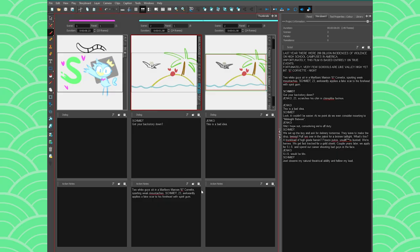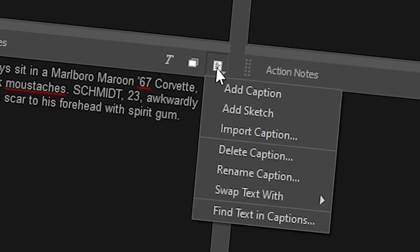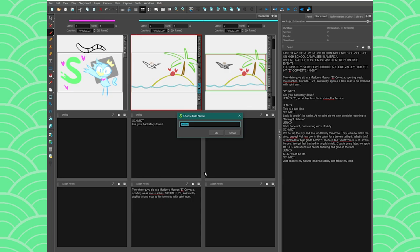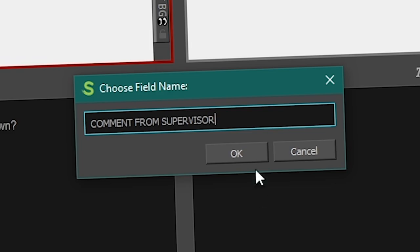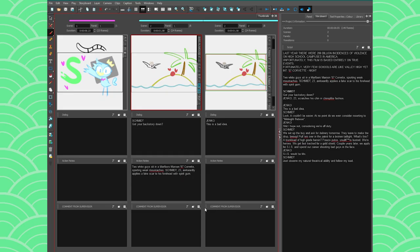And if you want, you can add a new one. So add caption, and this could be if I want to have something specific like a comment from the supervisor or whatever. Then you have this.